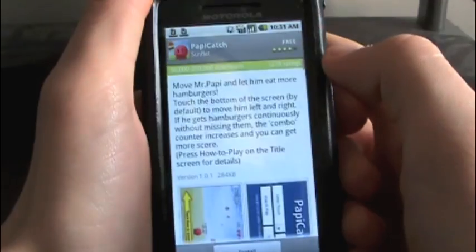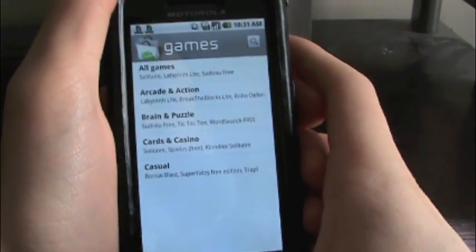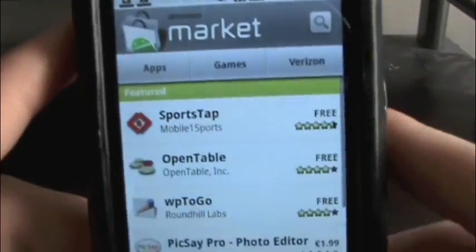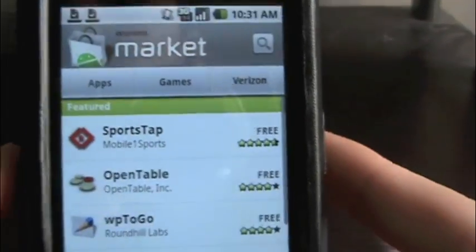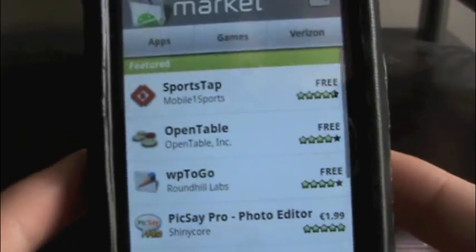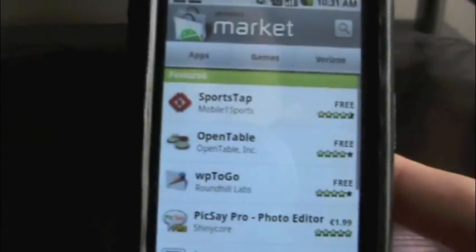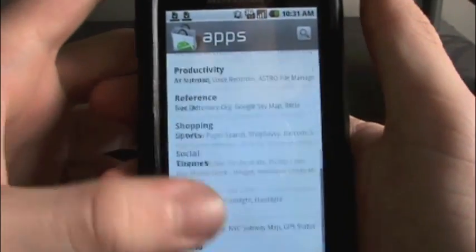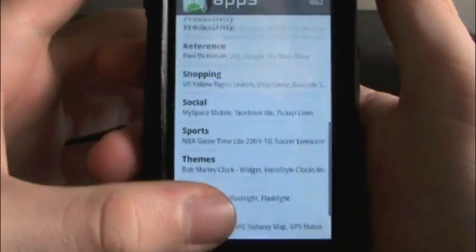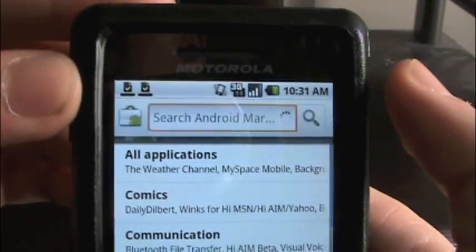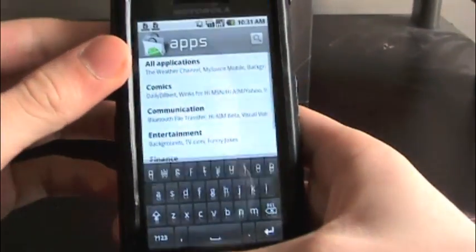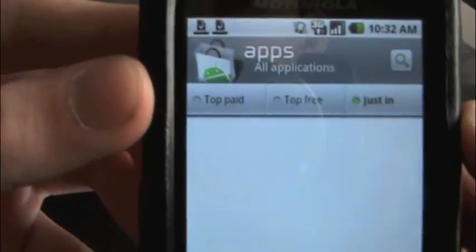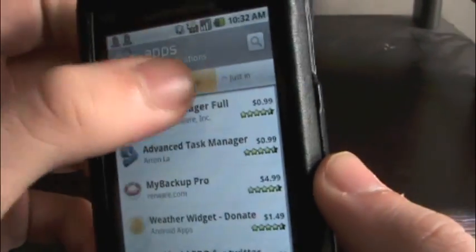Just click on Market and here you have the main menu. It opens up where you can choose apps, games, or Verizon. And then you have all of these featured applications right here. It also shows the stars and how much it costs. If you wanted to go to apps, you just click on apps and you can browse by category. There are a lot of different categories, similar to the App Store. You can also search the Android Marketplace for anything in particular. Going back to apps and doing all applications, from here you can choose the top paid, the top free, or the newest. I'm just going to go to the top free.